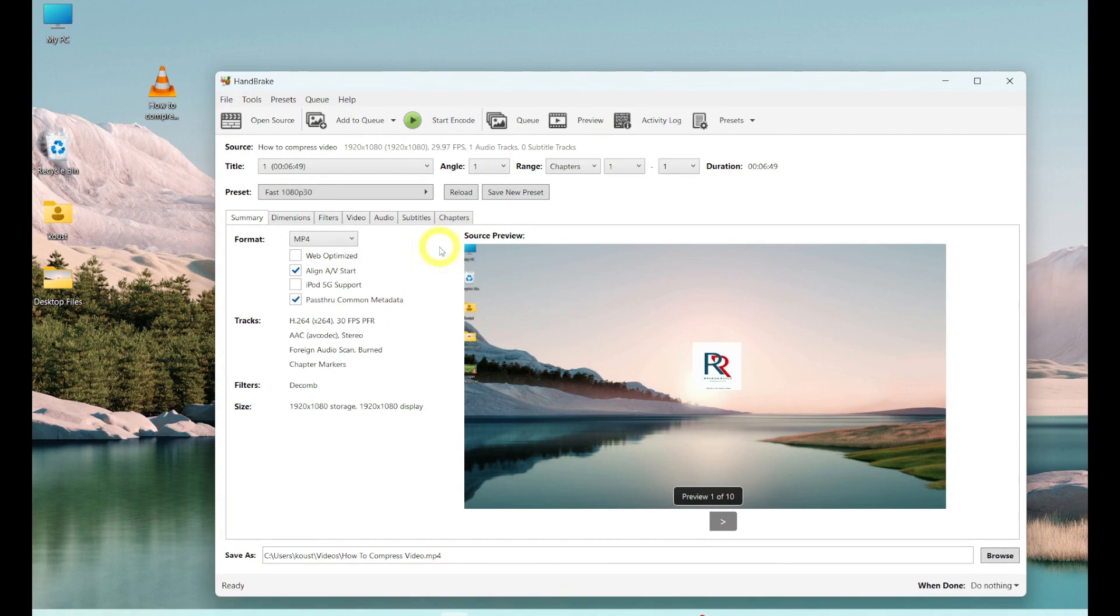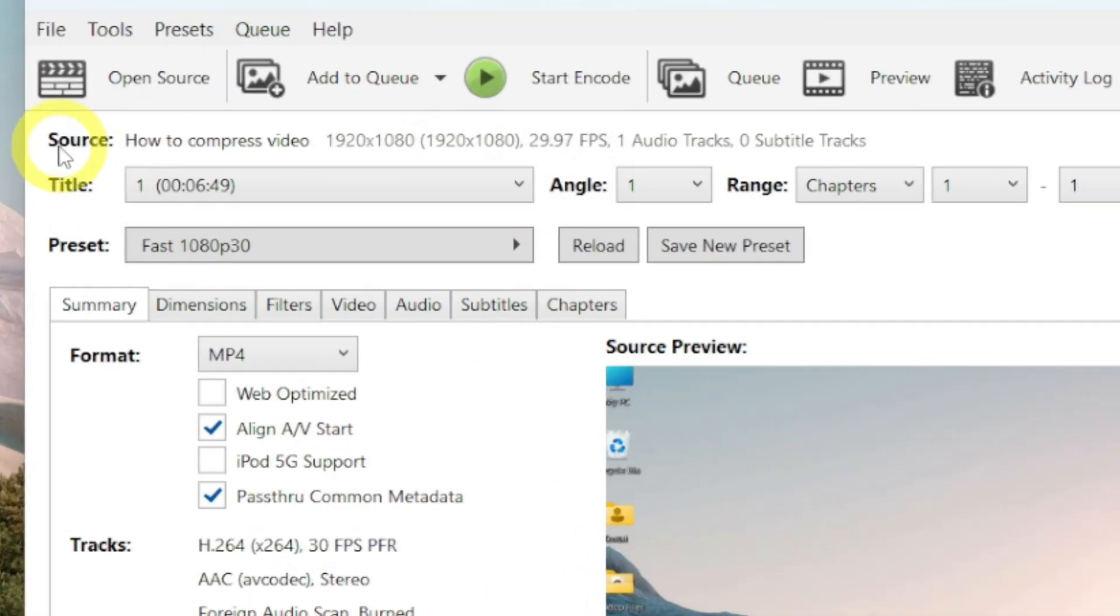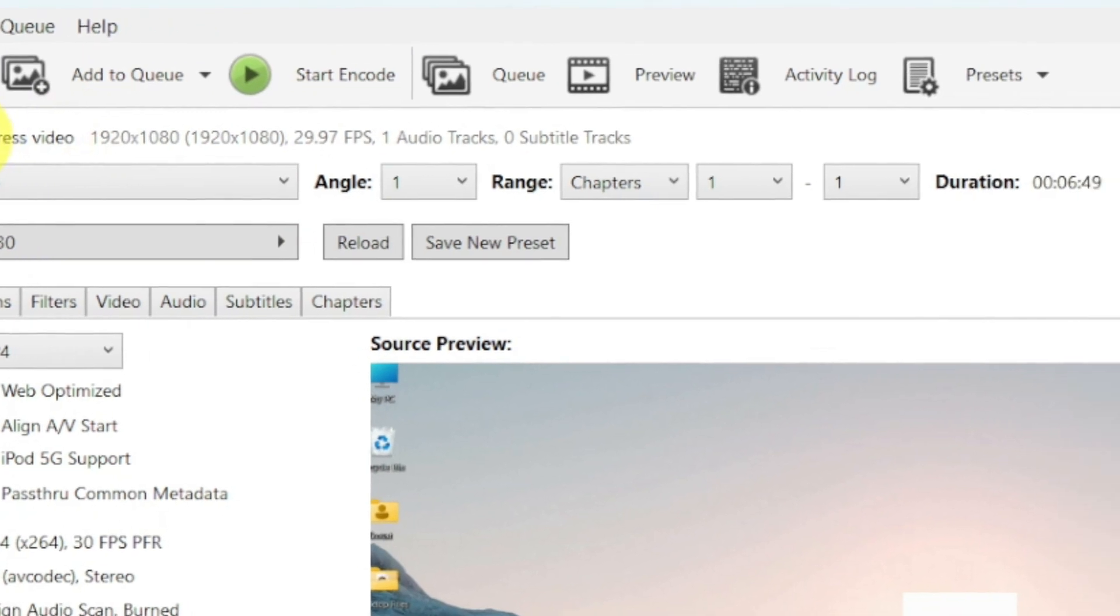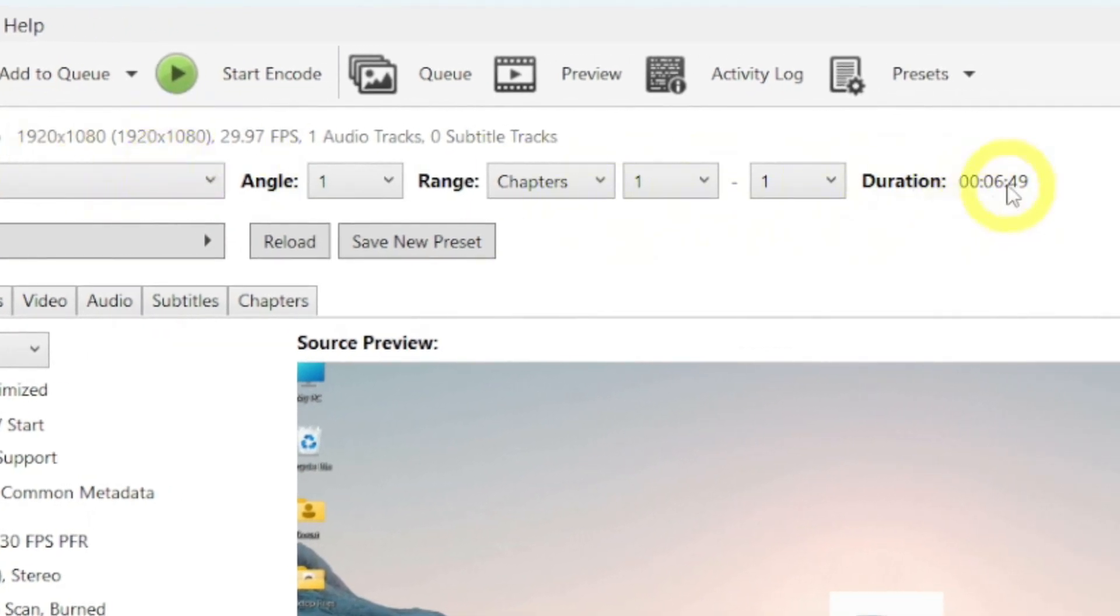This is the title of this video. And, this is the duration and it is 6 minutes and 49 seconds long.